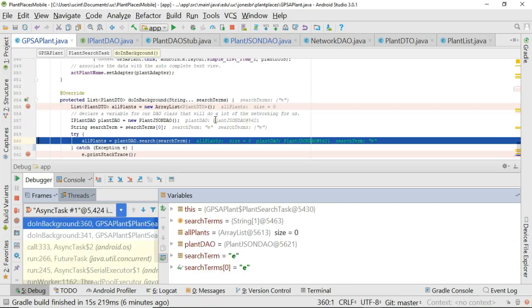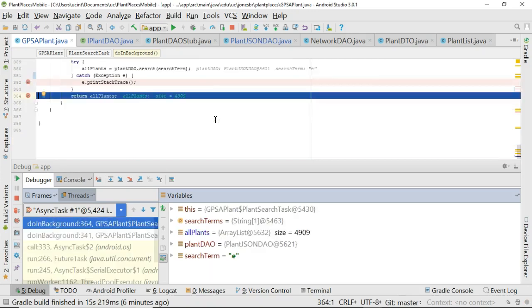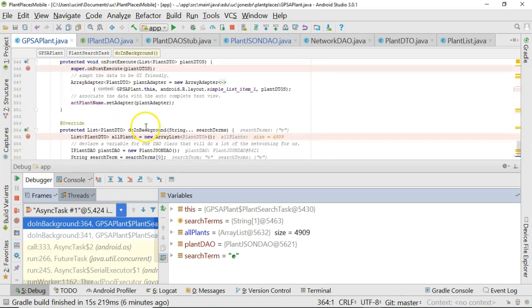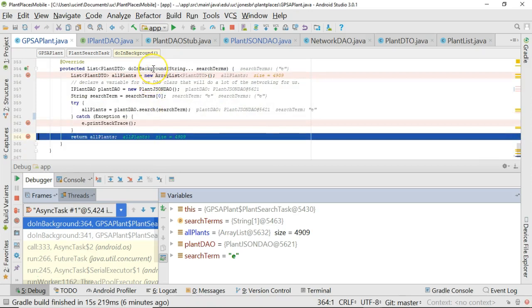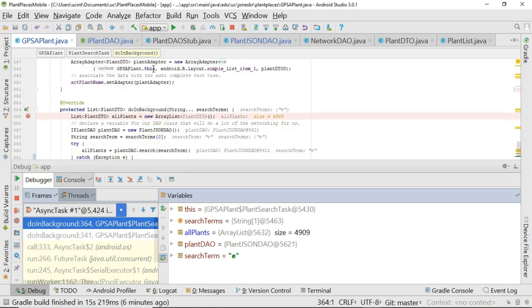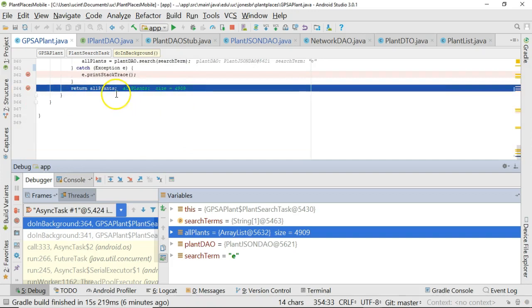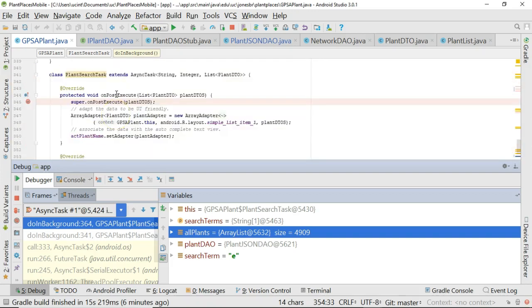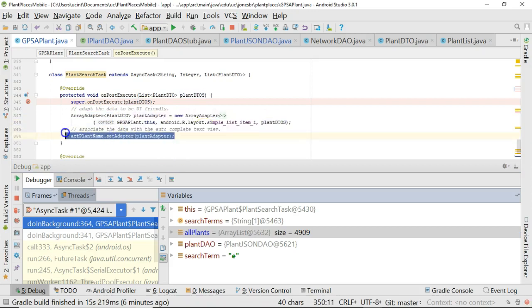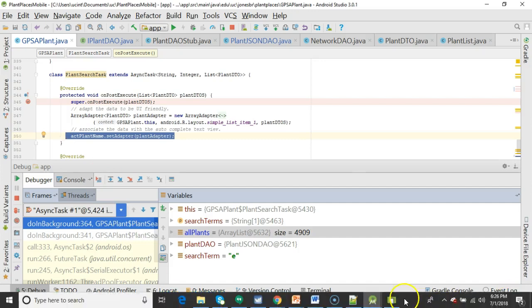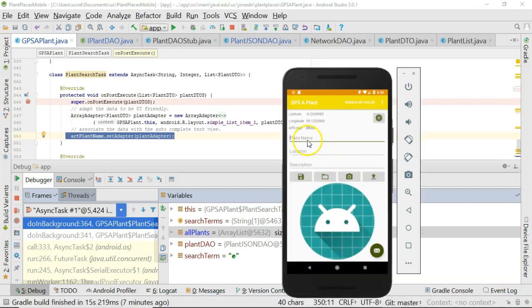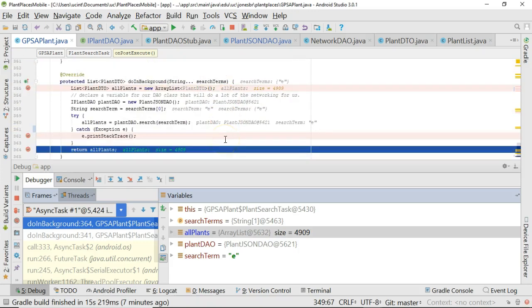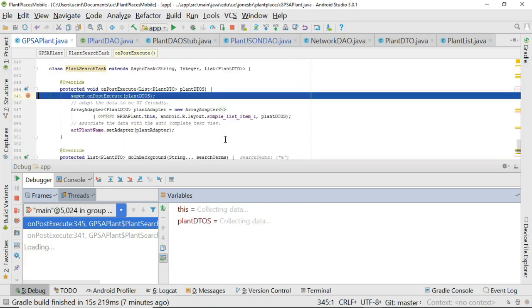I choose F8. That's going to take me back to my GPS of plant activity. We return our all plants with size 4909. Remember this is occurring on the background thread, because doInBackground is what happens on the background thread. When this method finishes up, the Android operating system is going to take the return value from this method, which is our array called all plants. That's what's getting returned here. And it's going to pass it to the onPostExecute method. The advantage of onPostExecute is that runs on the UI thread. So we're going to take all of those results and set them as the autocomplete value for our plant name, which is what's up here at the top.